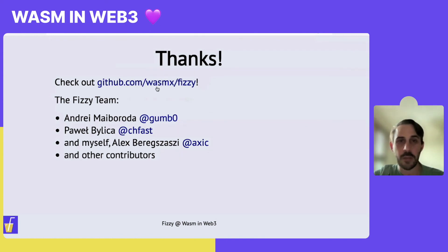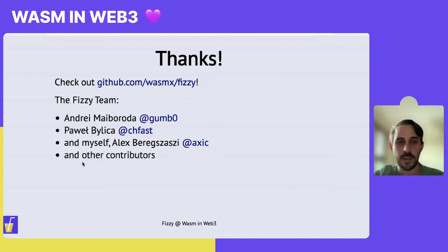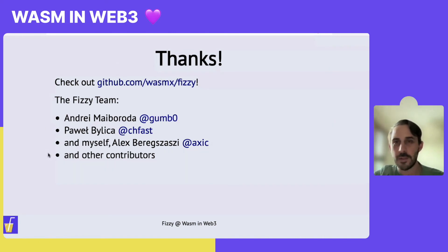That's really all I wanted to say about FIZZI. Please check out the project at the URL shown. Shout-out to the team: Andre, Pavel, and myself, and we do have a few contributors. Thank you.